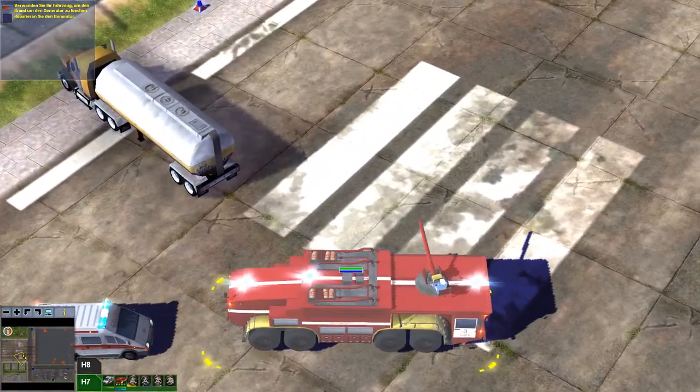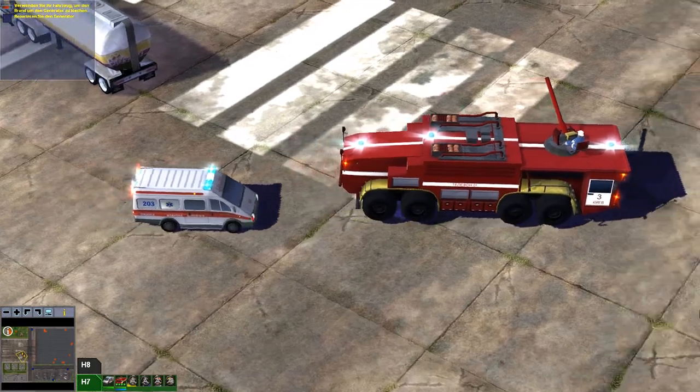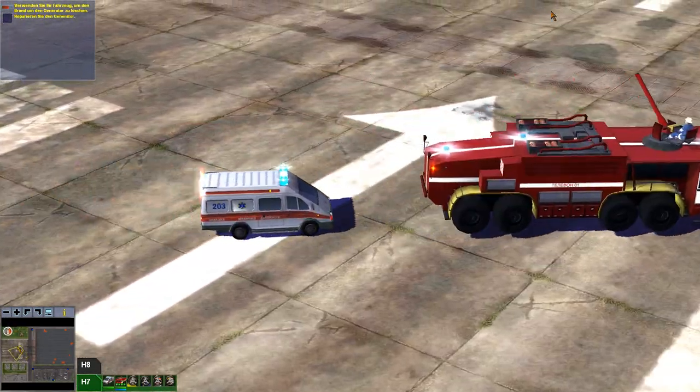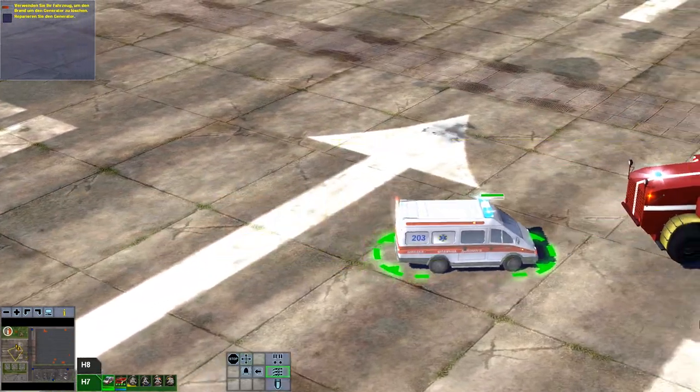Also an der Grafik hat sich glaube ich nichts verändert, oder? Das sind aber neue Fahrzeuge vielleicht.